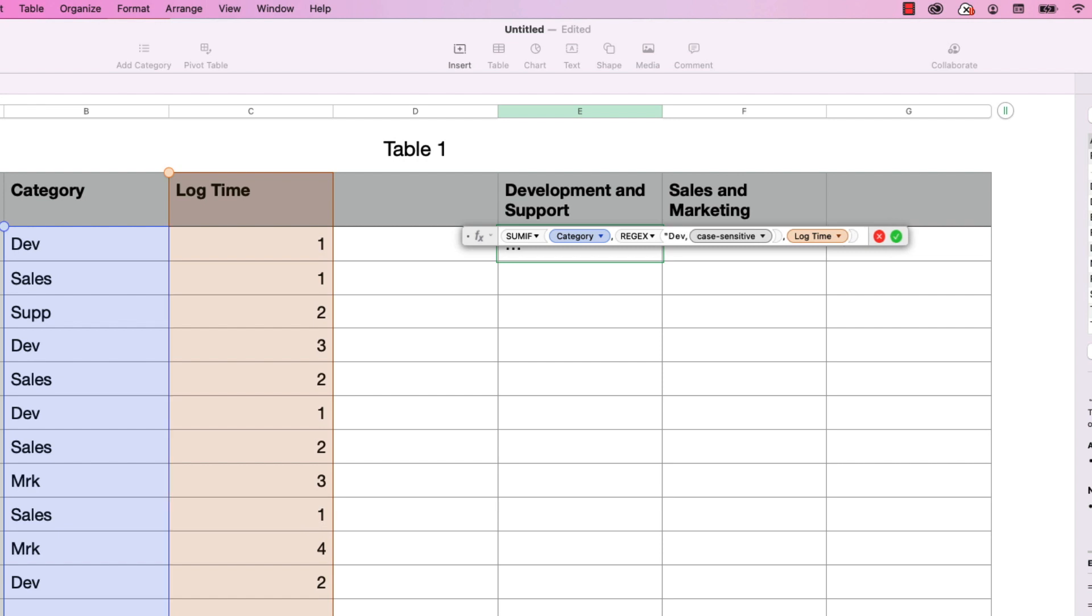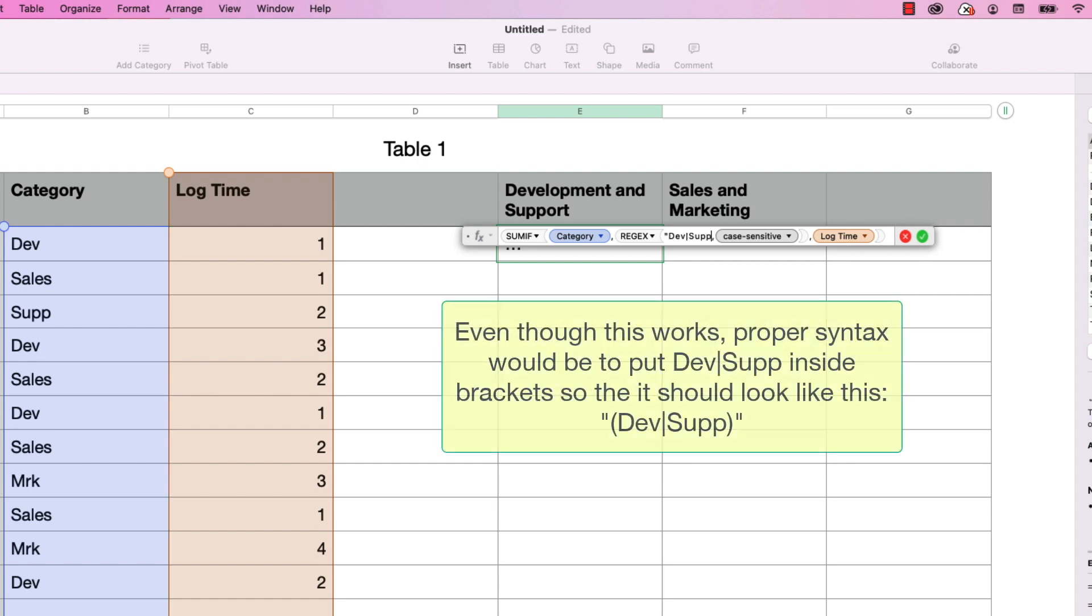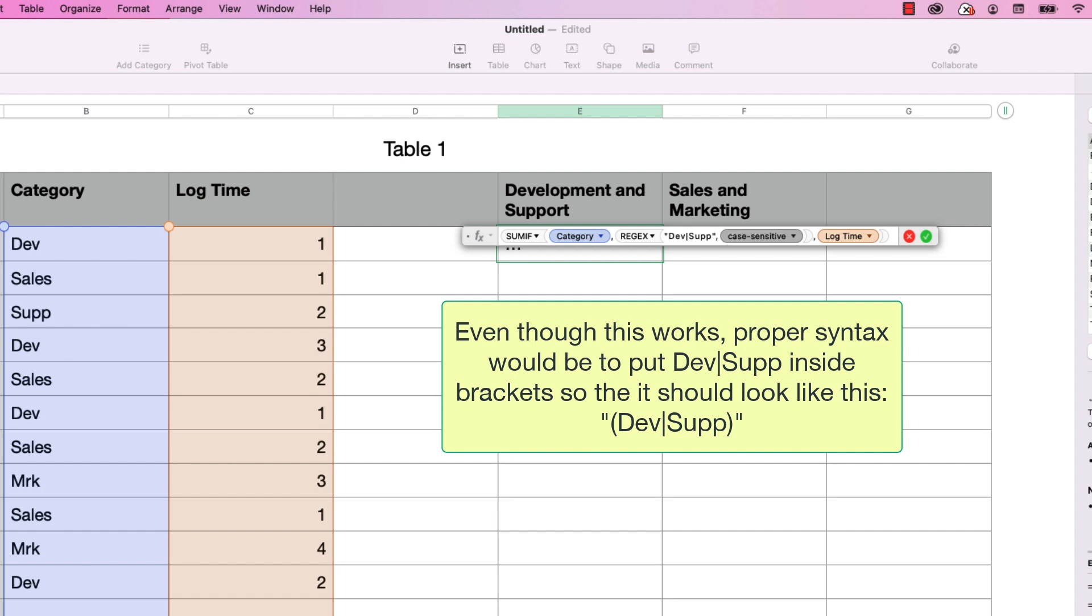And then we need the symbol for OR, and it is the pipe symbol, which is the shift backslash just above the return key. And then I'm going to type in supp S-U-P-P. And then we have to close the quotes, I'm going to do shift quote again. And then I'm going to tab over to the case sensitive parameter.